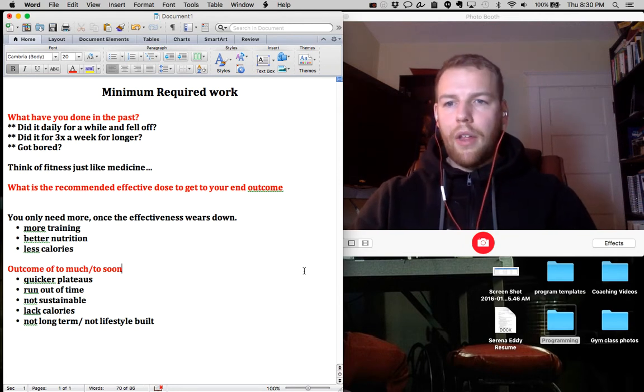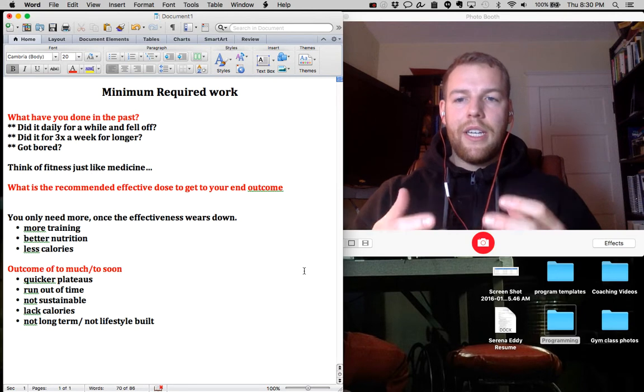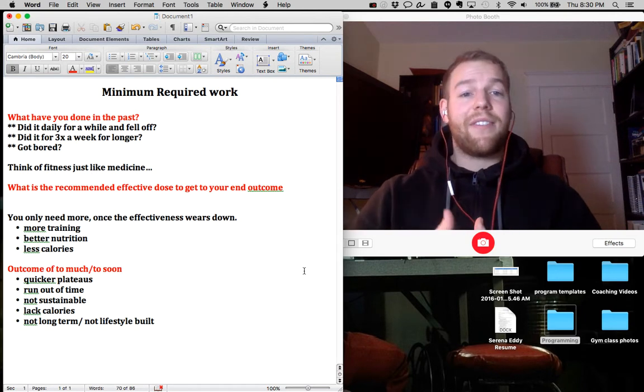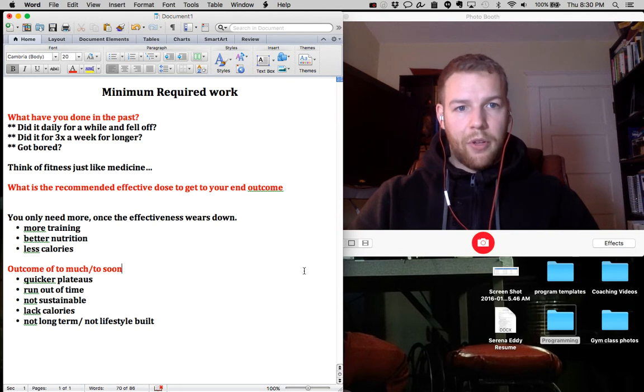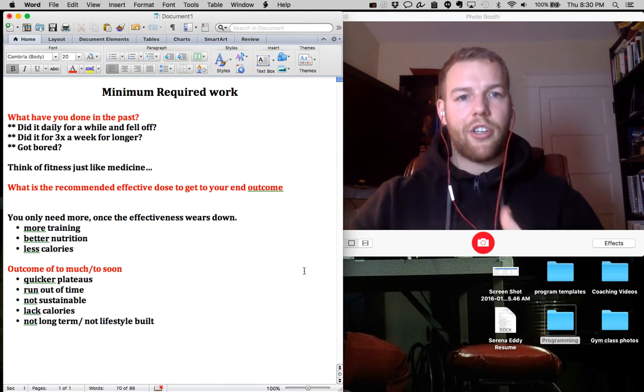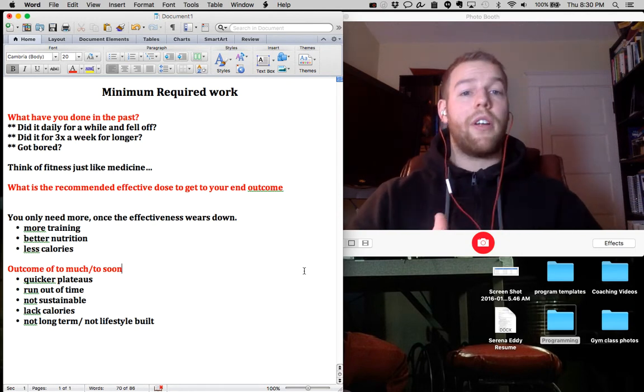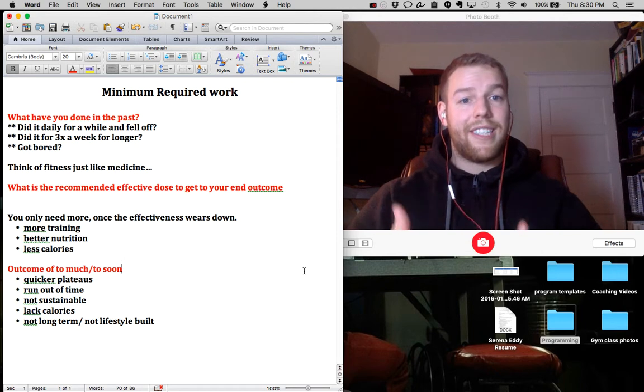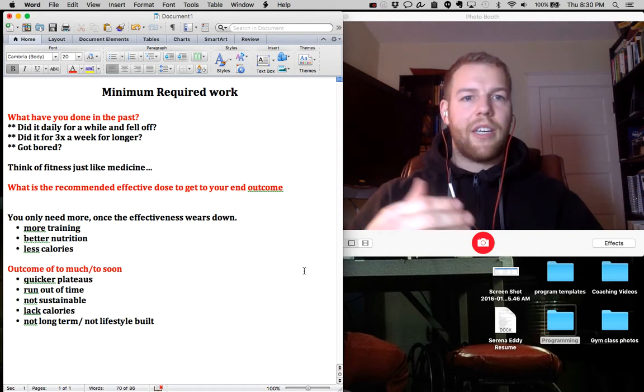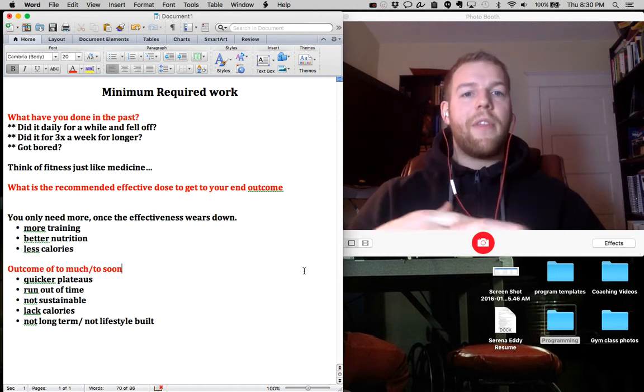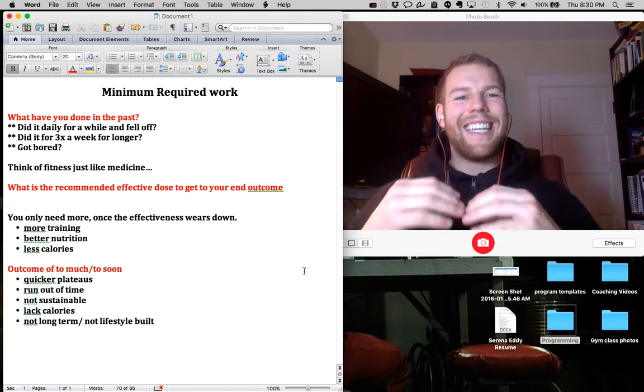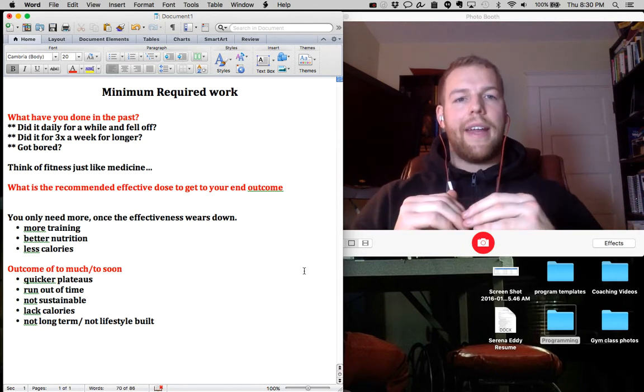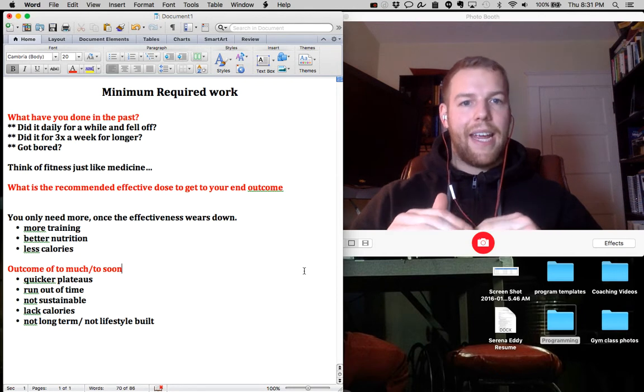You only need more once the effectiveness wears down. What I typically recommend to start, depending on the person - each person I work with is different - but the typical recommendation is anywhere between three to four times per week. This is going to give you a good baseline.